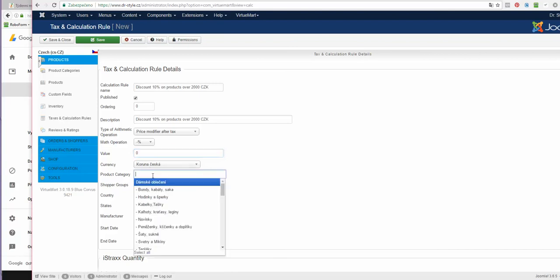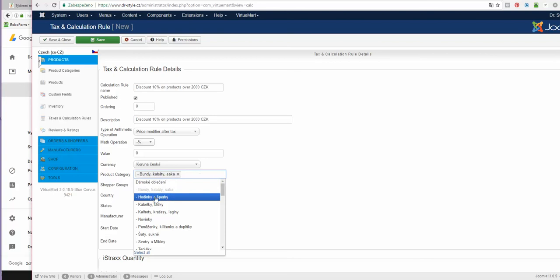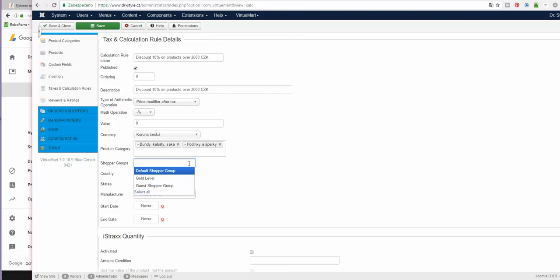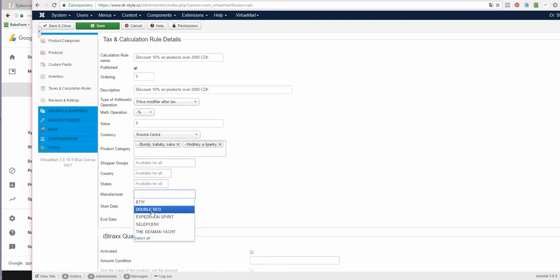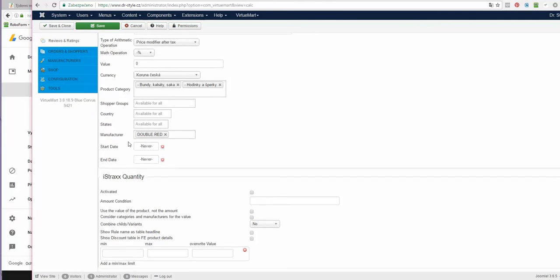You can select categories where it will apply like this. You can also select shopper groups if you have any created, or use these that are already there. You can also specify the rules for different countries and for certain brands that you have in your e-shop, and you may even limit it for some time period so it will disable automatically.